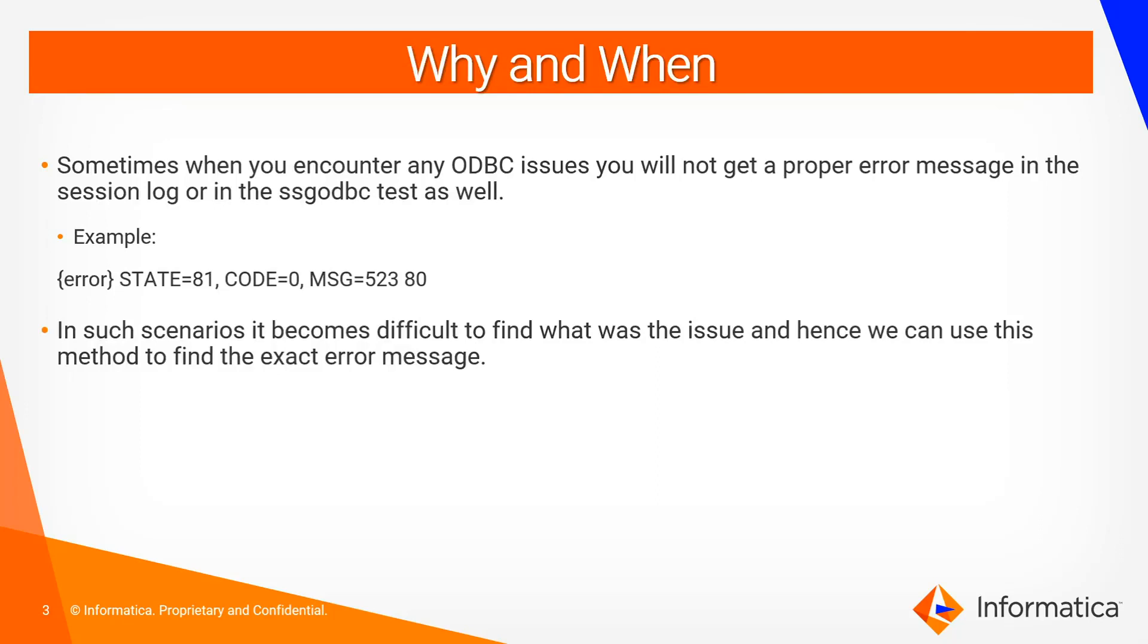So why and when is it needed? Sometimes when you encounter any ODBC issues while running a session you may not get a proper error message in the session log or while running the SSG ODBC test. The error message may have the state code and message but it will not display any proper error message. In such scenarios it becomes difficult to find out what was the root cause or the actual issue, and that is why we use this particular method.